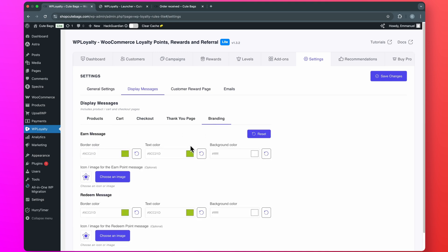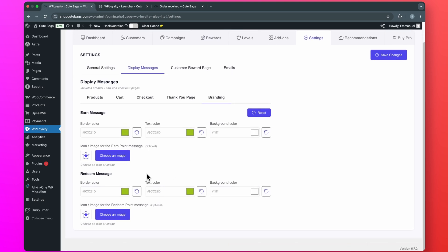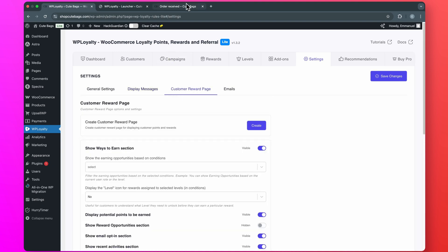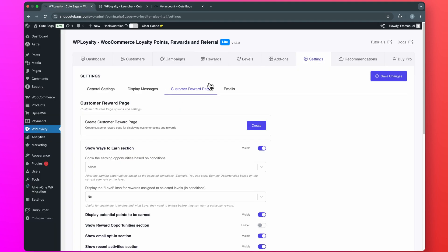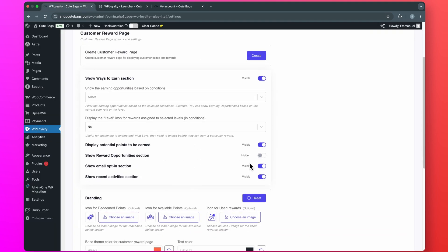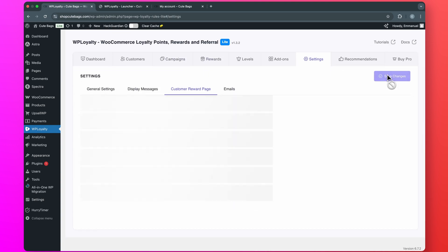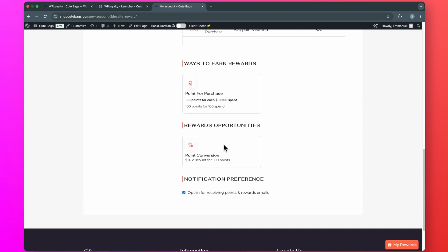Then, if you go to Branding, you'll be able to customize the colors and the icons, but I'll just use the default setup for now. Then go to Customer Reward Page. You'll be able to customize this page from here. Let's say if I want to show the reward opportunity section, I'm going to make it visible and save changes. Now if I refresh the frontend, you'll see the reward opportunities section has been added, and you can customize it whichever way you want — the colors, the icons.